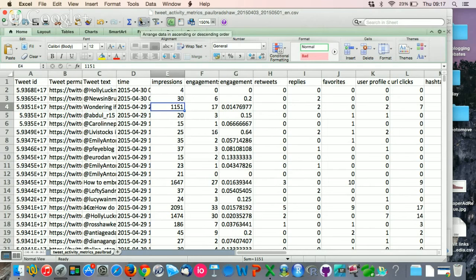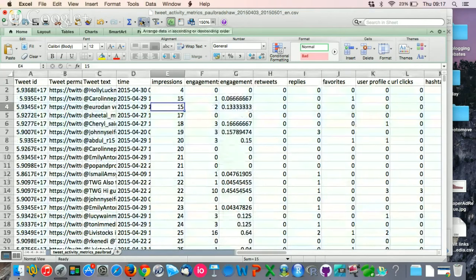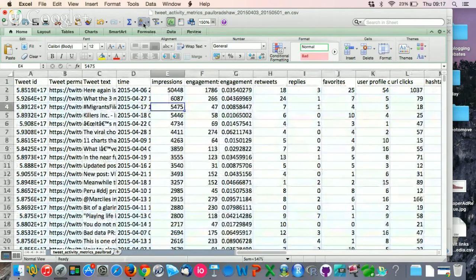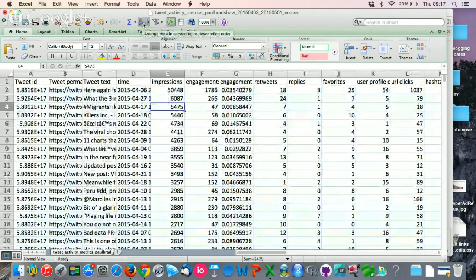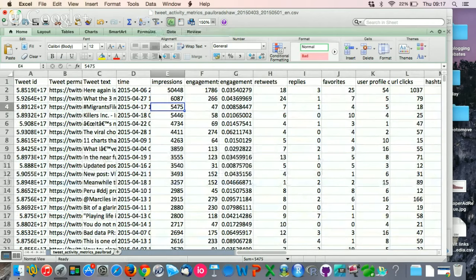Depending on your version of Excel, it should be under the data tab. If you click on this once, it will sort it from smallest to biggest. If you click on it again, it will sort it from biggest to smallest. So you want to do that twice to see which tweet has the most impressions.